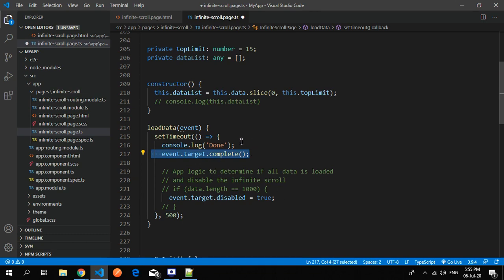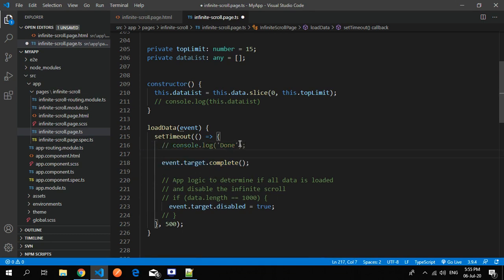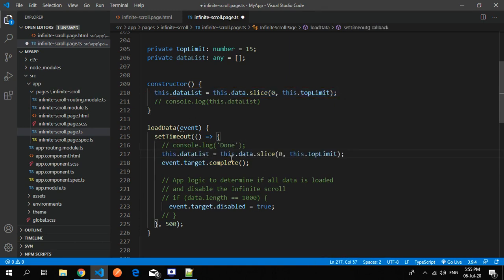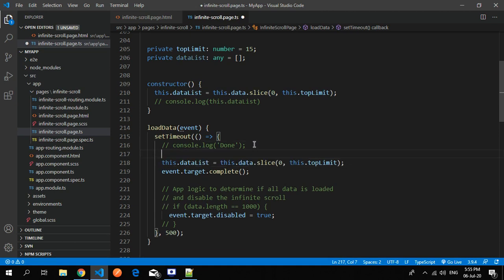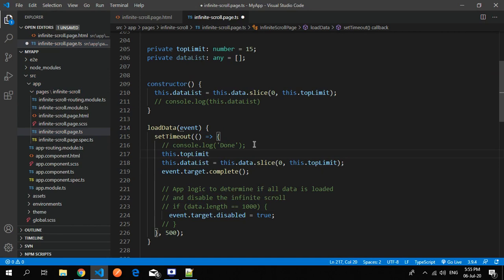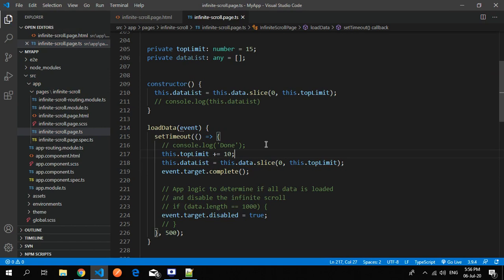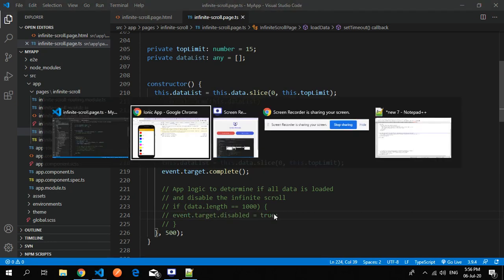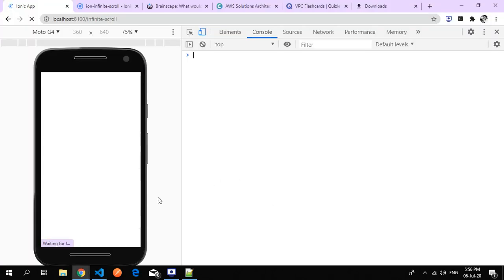In place of this I just push this thing - this dot. Here I use one more thing: this dot top limit plus equals to 10 elements. I'm fetching 10 elements on a scroll. Whenever I scroll I will get 10, 10 elements. Now let's see how it works.